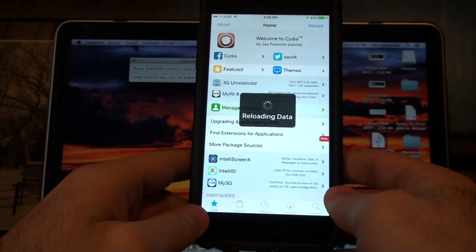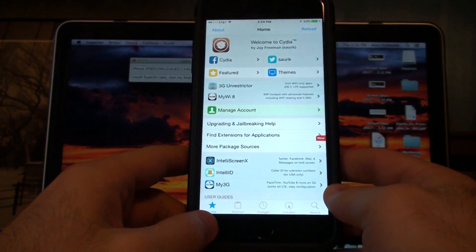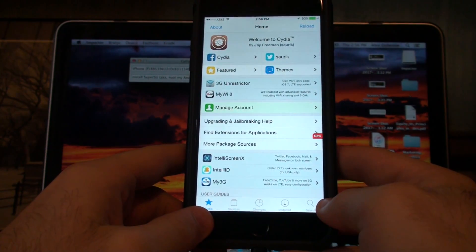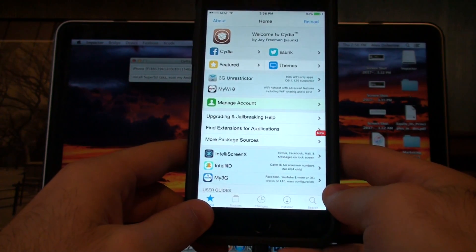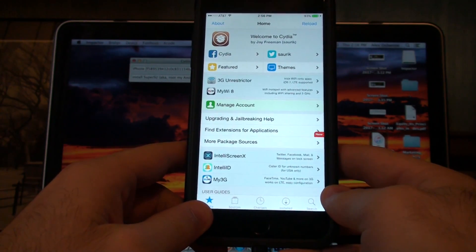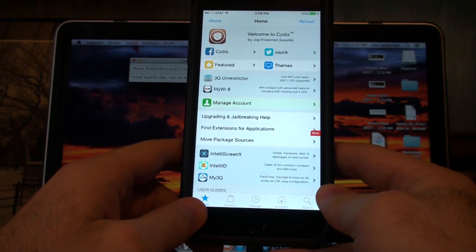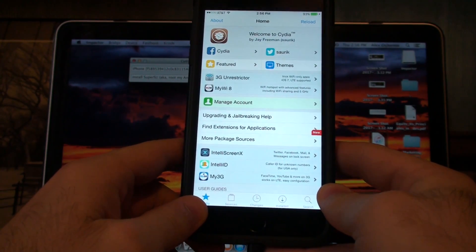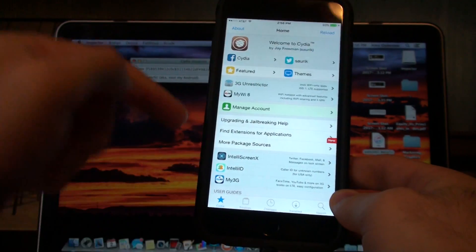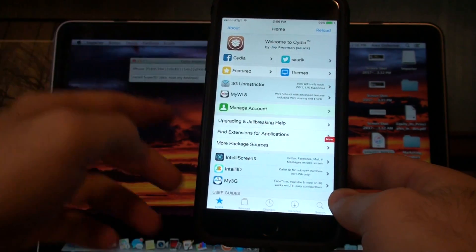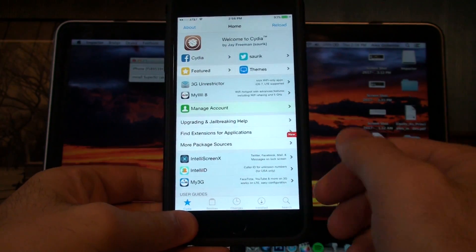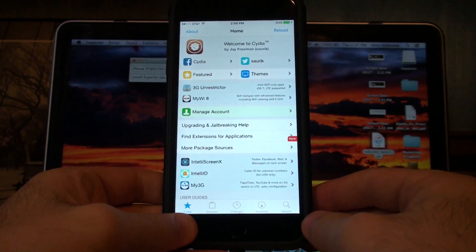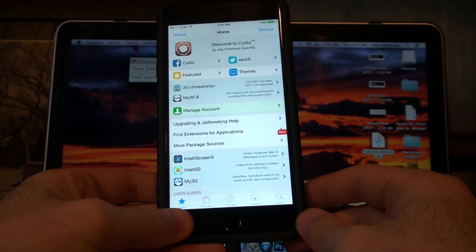It works on quite a bit of devices. You'll have more information in the description on all the different devices it works on, but it's quite an easy jailbreak and it's straightforward. If you have any questions or concerns, make sure you comment below and let me know anything that comes up, and I'll do my best to troubleshoot with you.